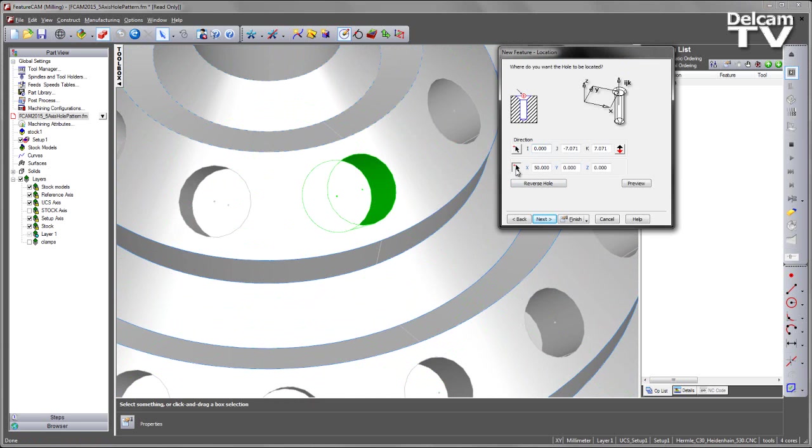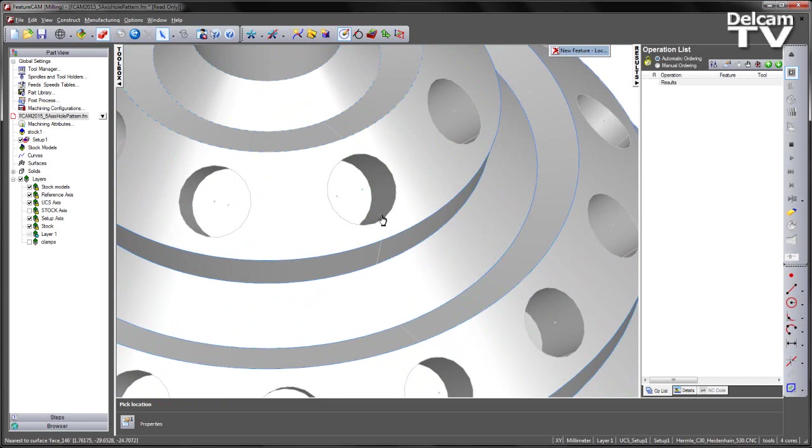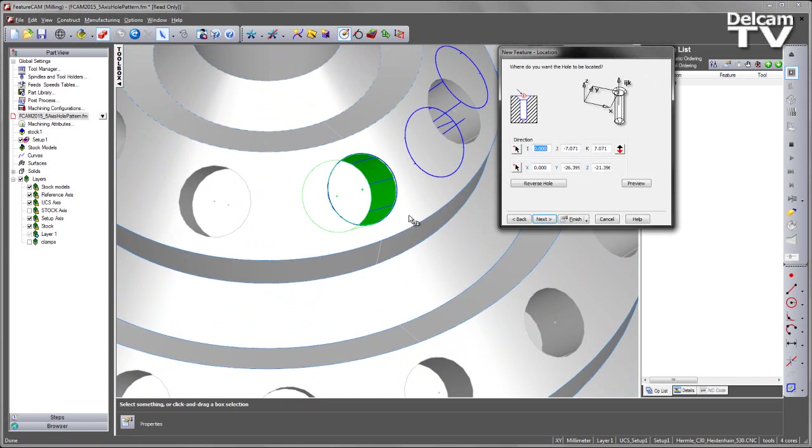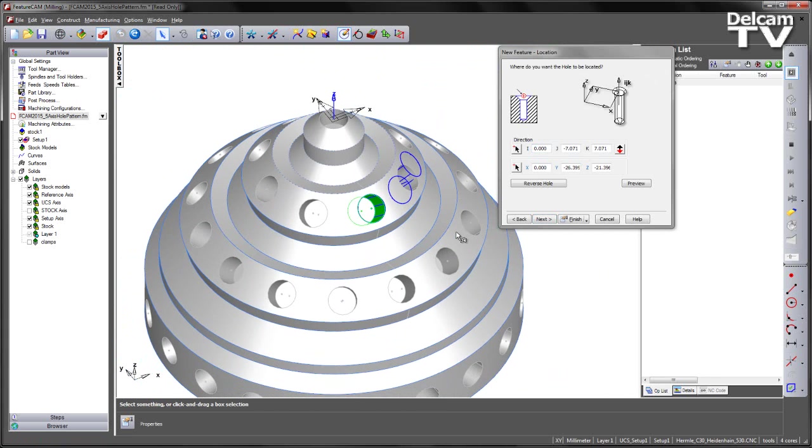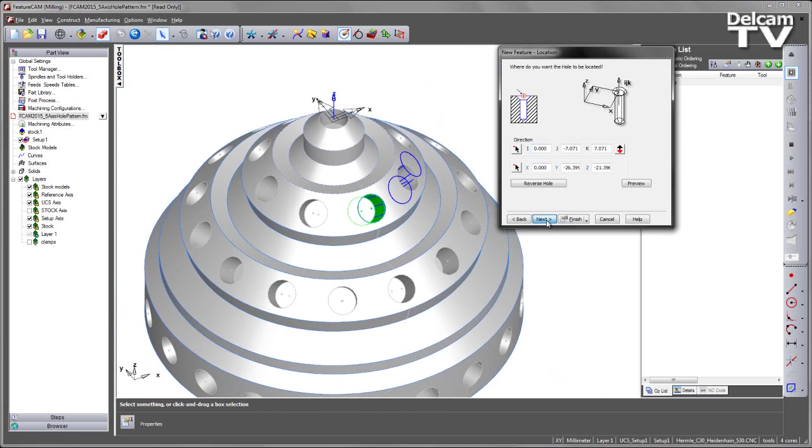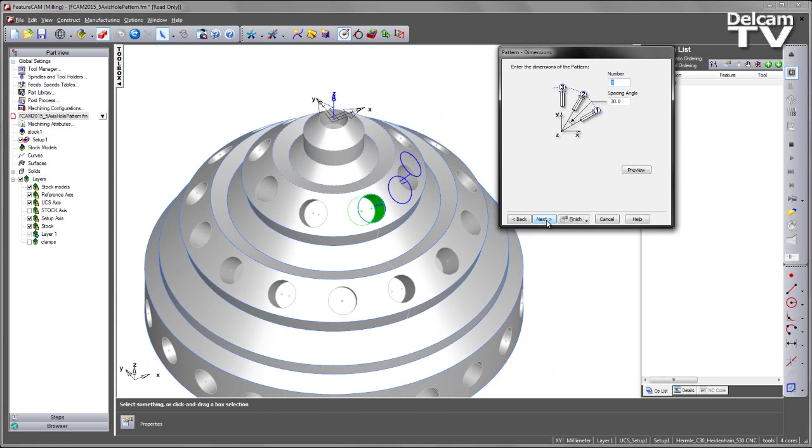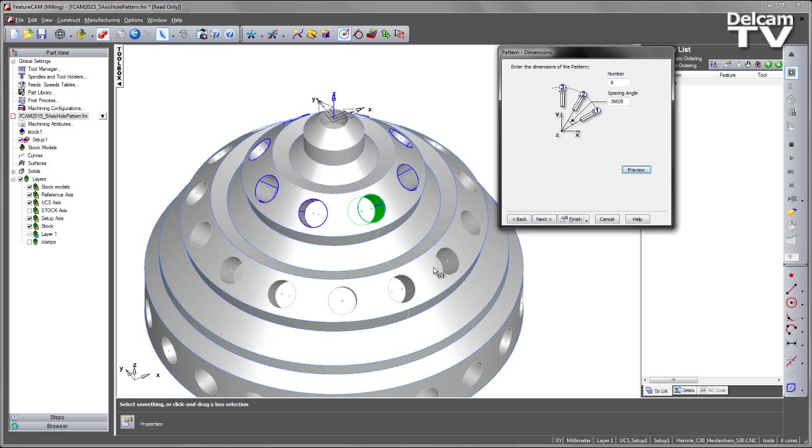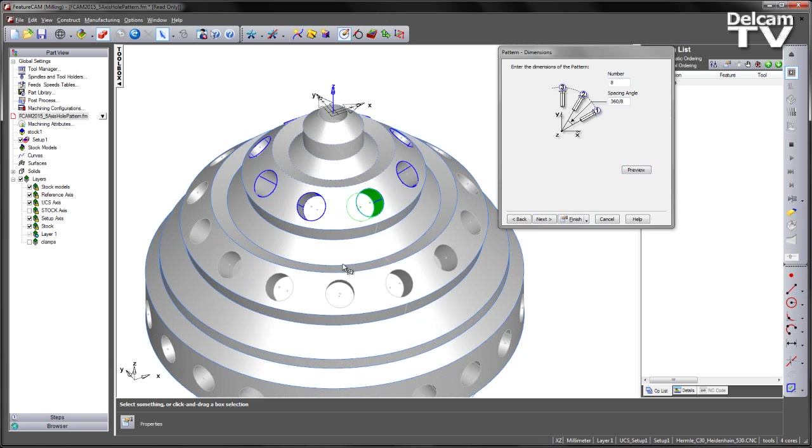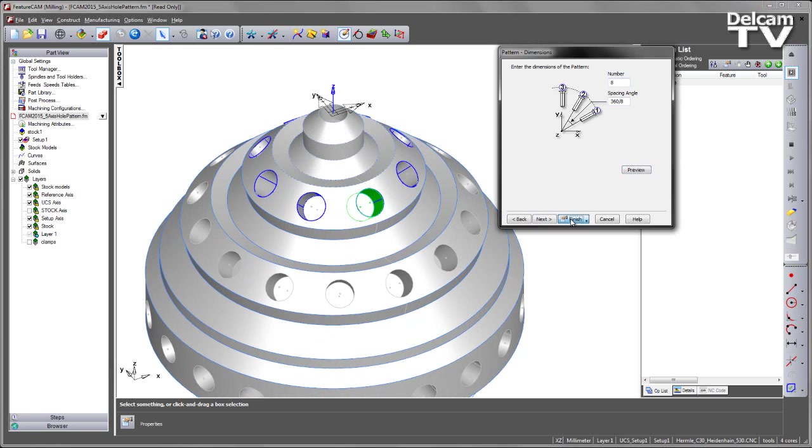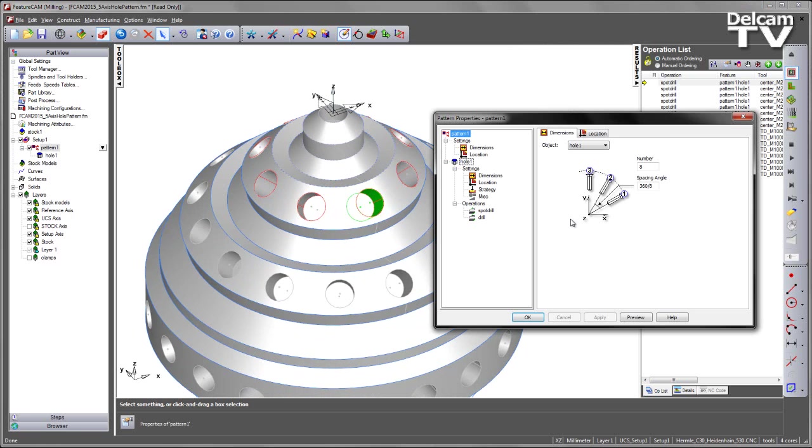And for the location I can pick the top centre of the cylinder like so. I can then say next, choose the number of holes and the relevant spacing angle. I can say preview, check that looks good. And at this stage I can finish and accept the default choice in strategy.